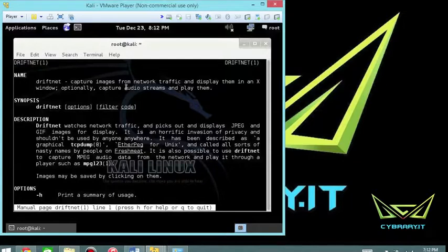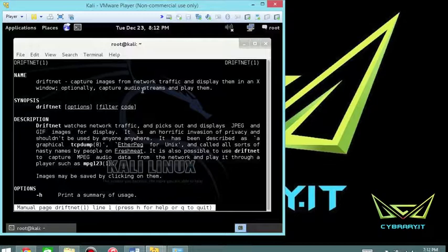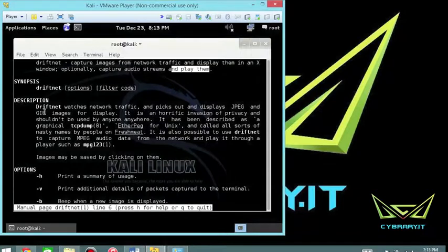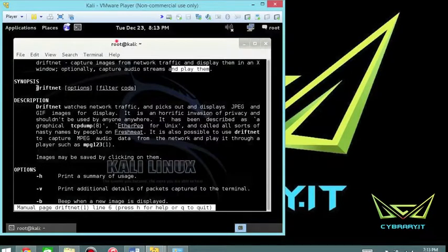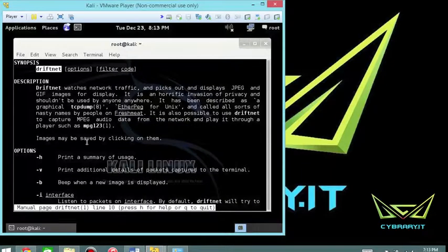So DriftNet captures images from network traffic and displays them in an X window. Optionally you can capture audio streams and play them. So that's a whole lot of fun. If you want to capture somebody's audio traffic, if you know what I'm saying, you can certainly do that. The command syntax would be DriftNet, whatever options you want, and then the filters and the codes.